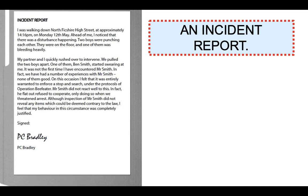You may also receive further information such as an incident report. This one is from PC Bradley about Shirley Smith's son. The report reads: I was walking down North Fickshire High Street at approximately 4:16 on Monday. Ahead of me, I noticed a disturbance — two boys were punching each other, one of them bleeding heavily. My partner and I rushed over to intervene and pulled the two boys apart. One of them, Ben Smith, started swearing at me. It was not the first time I have encountered Mr. Smith — we have had a number of experiences with him, none of them good. On this occasion I felt it was entirely warranted to enforce a stop and search under the protocols of Operation Beefeater. Mr. Smith refused to cooperate, only doing so when we threatened arrest. Although the inspection did not reveal any items contrary to the law, I feel my behavior was completely justified. You would use all of that information to provide your response.